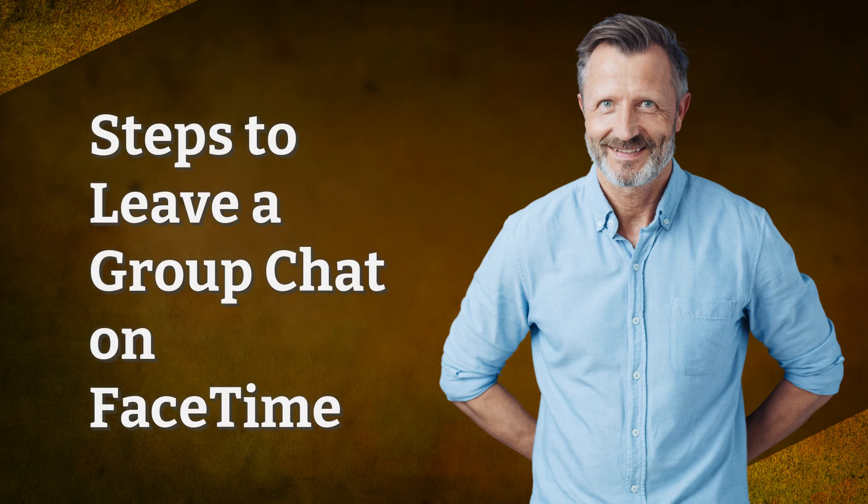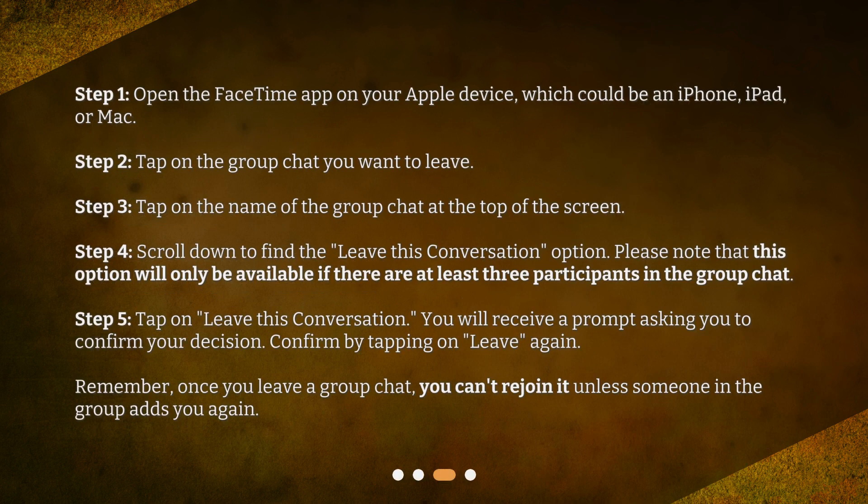Steps to leave a group chat on FaceTime. Step 1: Open the FaceTime app on your Apple device, which could be an iPhone, iPad, or Mac. Step 2: Tap on the group chat you want to leave. Step 3: Tap on the name of the group chat at the top of the screen.